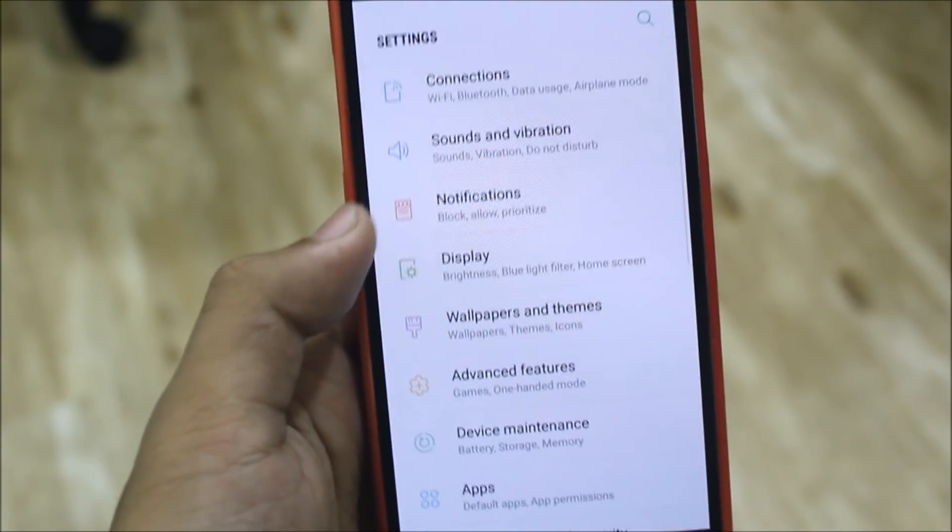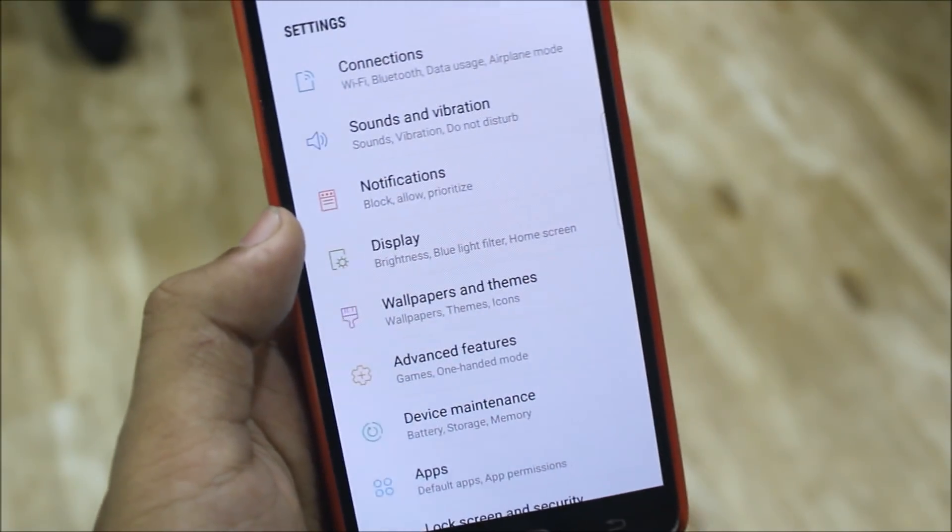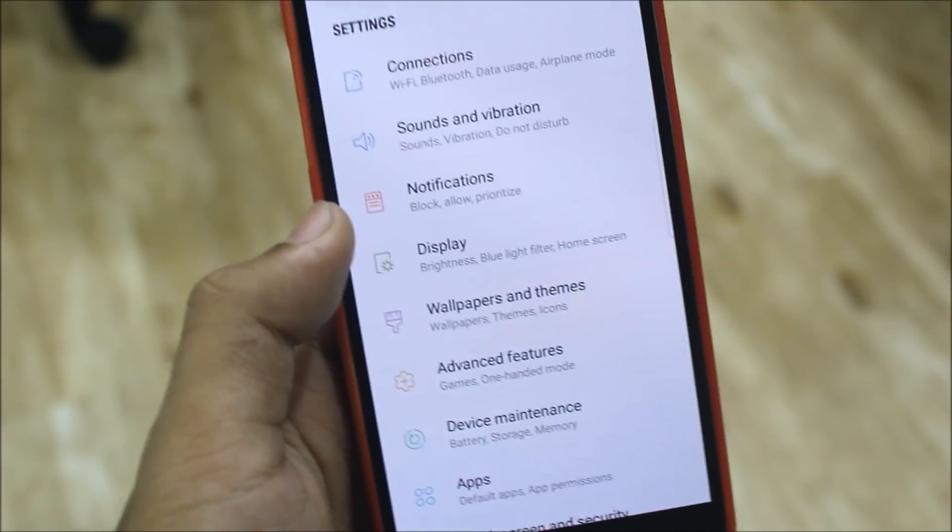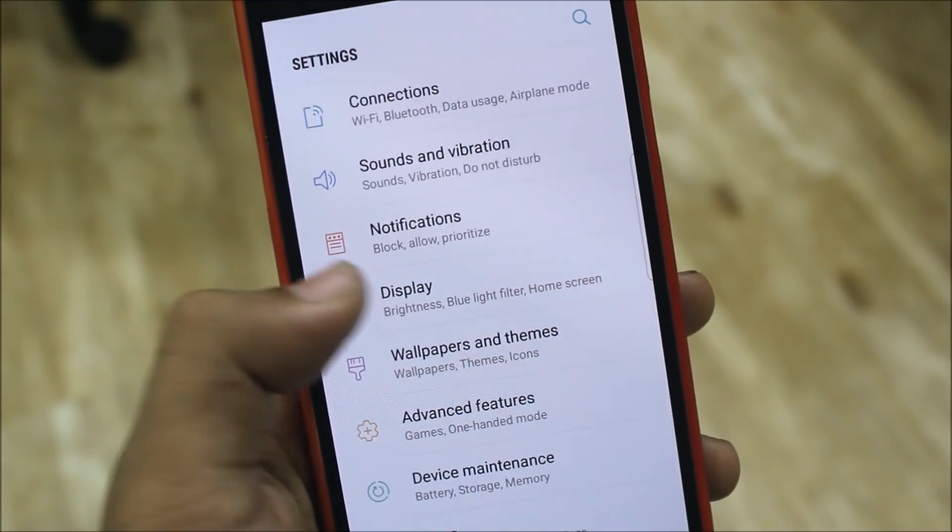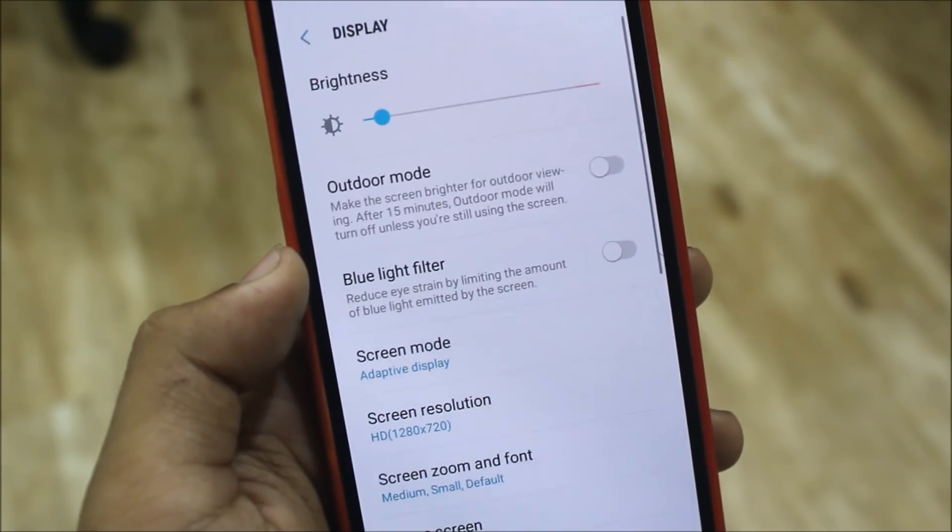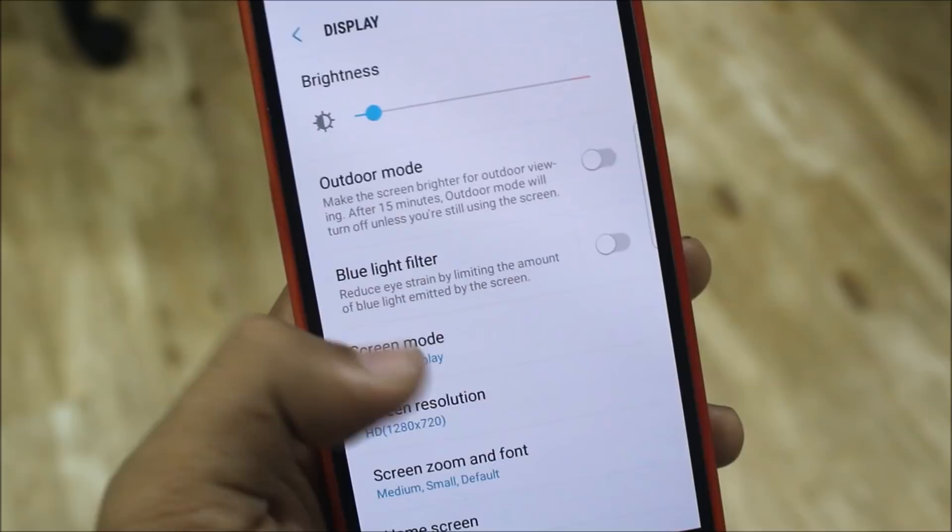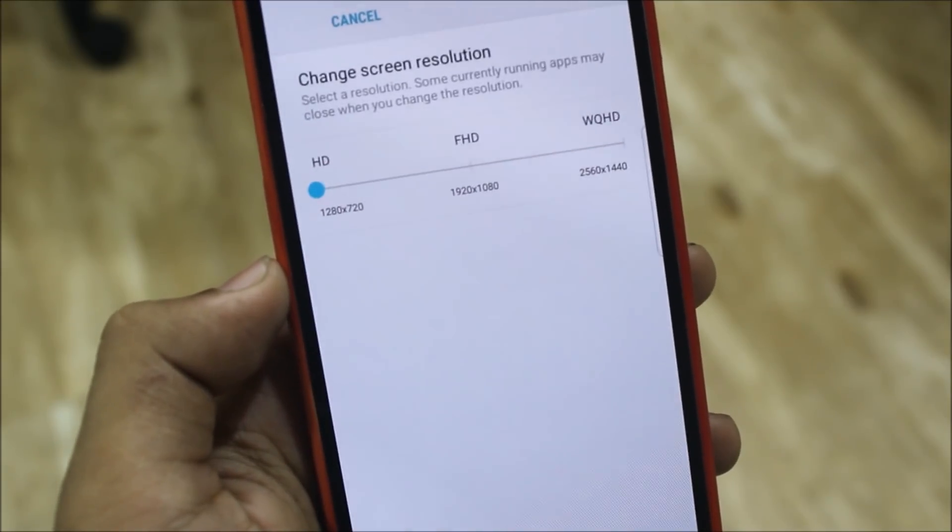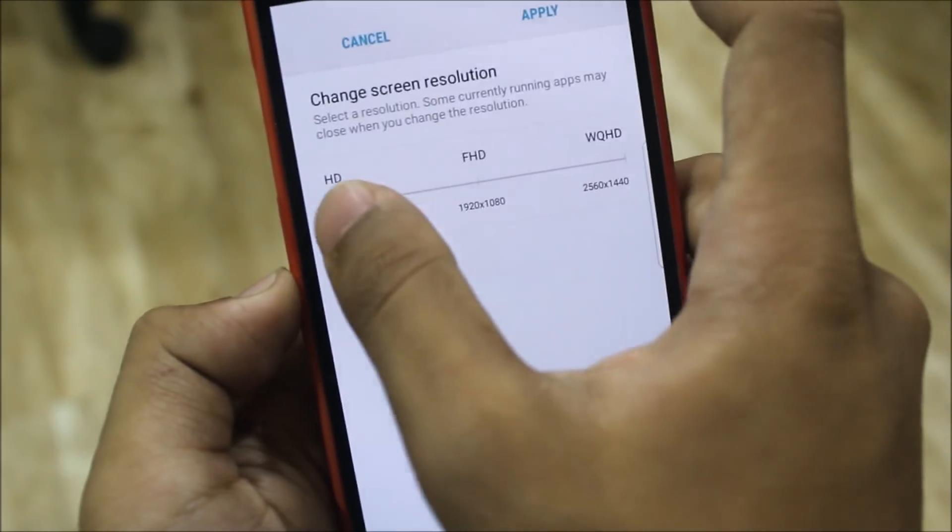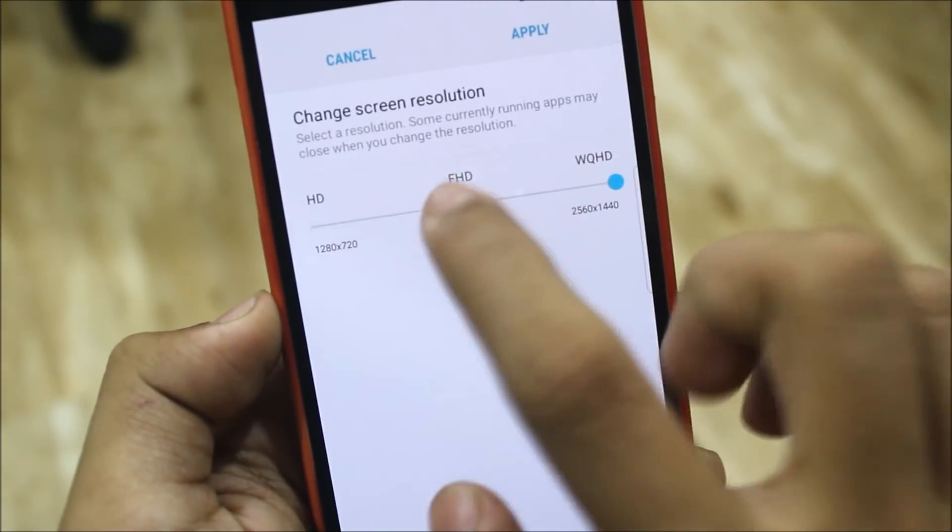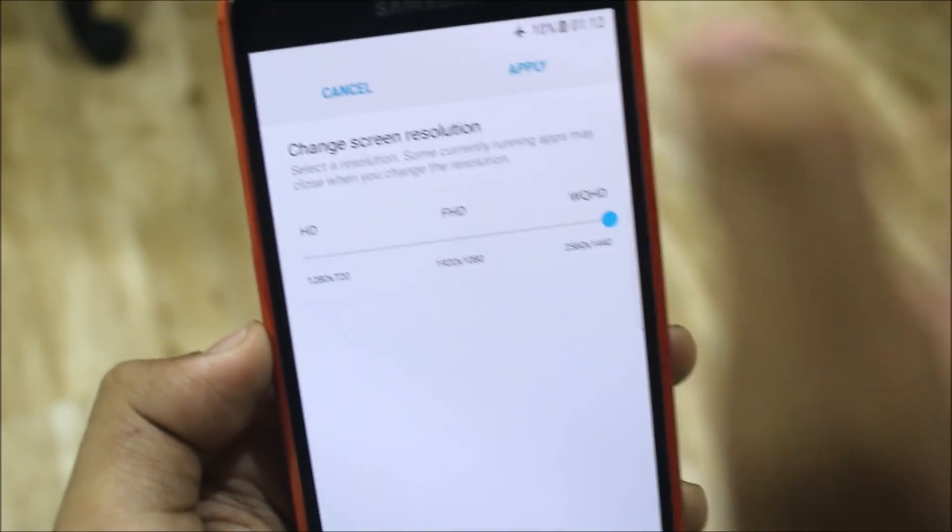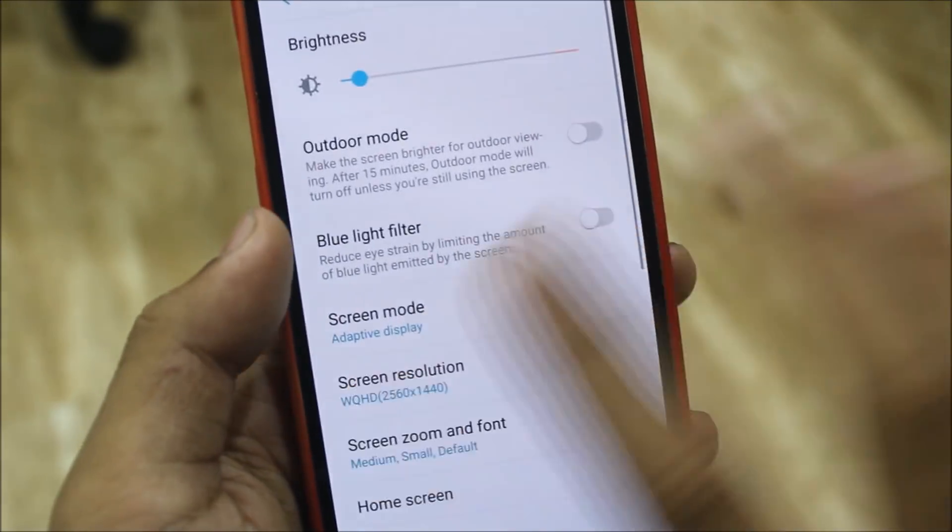One thing I forgot to tell you about the display quality: the first time when you install the ROM, you get bad display quality - it will be blurry, it will be on HD. So just switch it to WQHD, not FHD, just apply it. Now the screen will be really sharp, the sharpness will be greater. So just again switch to HD and now we can use it peacefully.